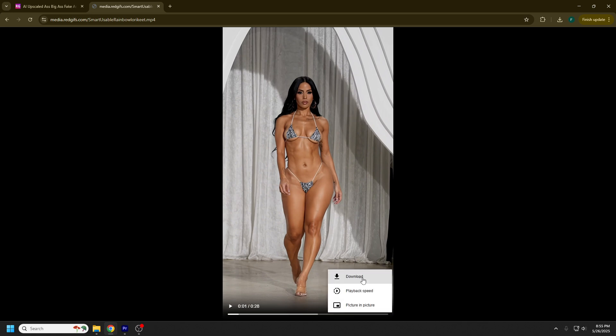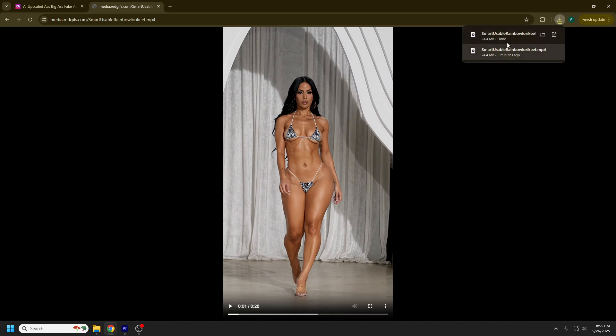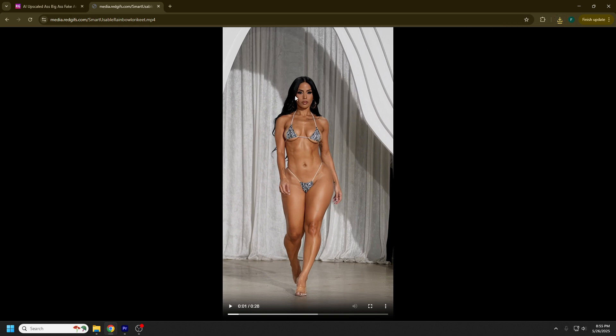Hit these three dots at the end and you can download it, which you can see is downloading now. Once you have it downloaded, you can drag and drop it to your desktop or whatever folder you're using. That's how you download Red Gifts videos.